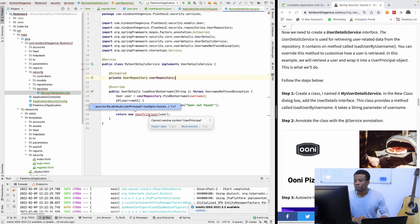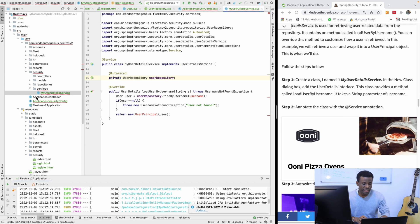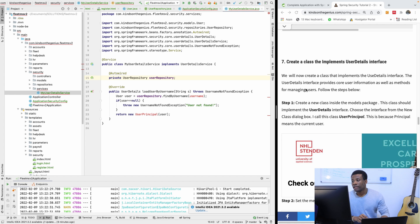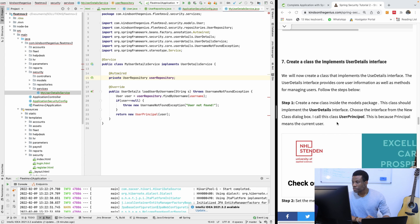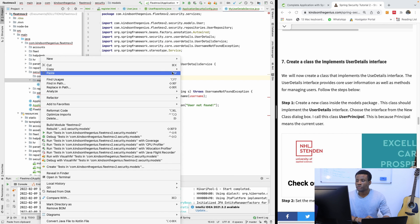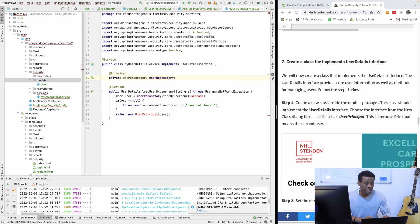We have a principal class that we actually have not created yet — we are going to create it a little later. We are done with MyUserDetailsService. Now we need to create a class that implements UserDetails. I'm going to create a new class inside the models package and call it UserPrincipal. To save time, I'm going to copy and paste and then explain it to you.